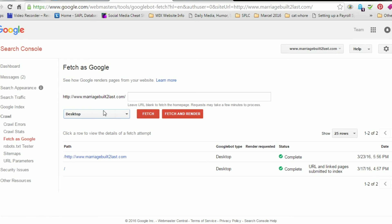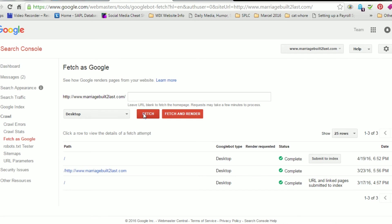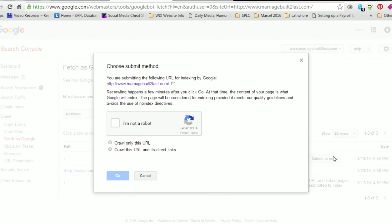And I'm going to leave the URL blank because I want to fetch it as the homepage. So I'm going to fetch as the homepage. And over here it's going to say it's complete for today's date. And then I'm going to submit it to the Google Index.